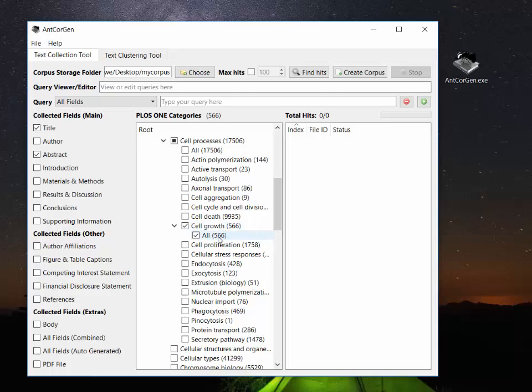What's also important about AntCoreGen and the PLoS ONE journal database is that we can collect the fields from the different journal articles. For example, the title, the author, the abstract, the introduction, the materials, the results, the conclusions, and so on.